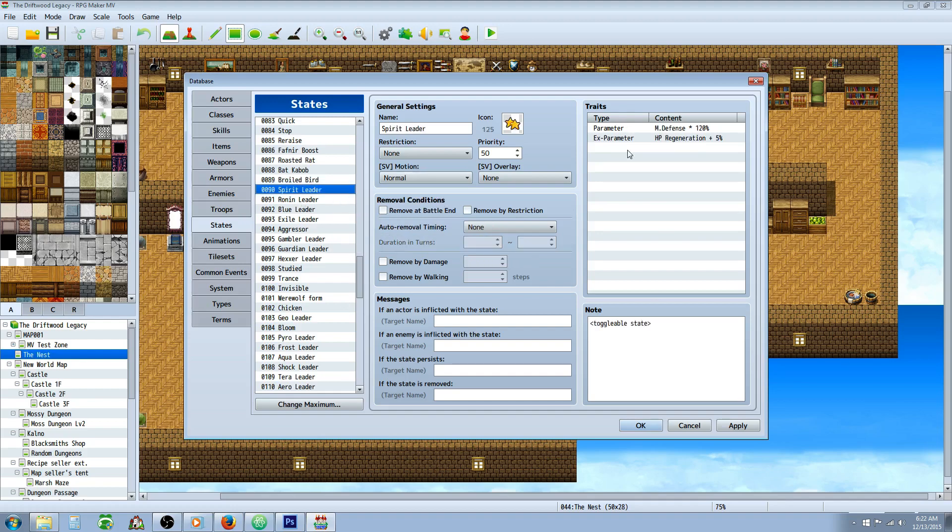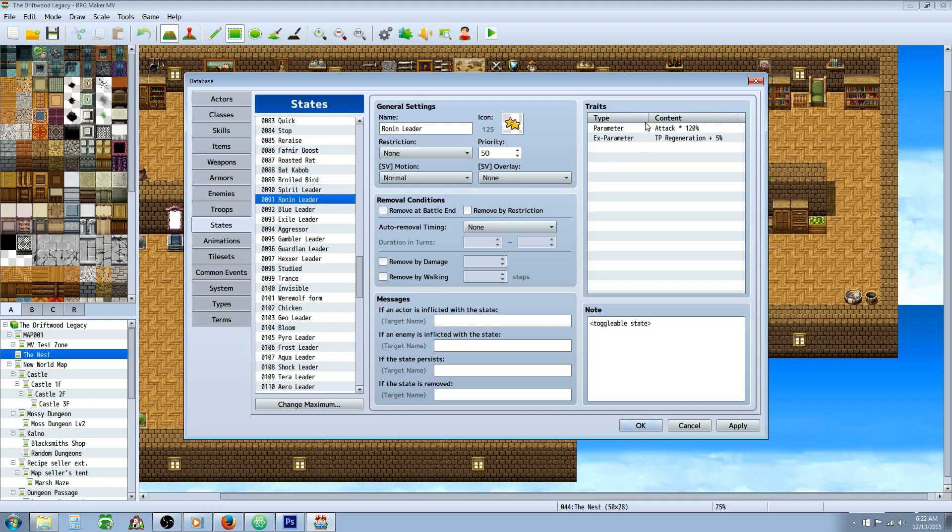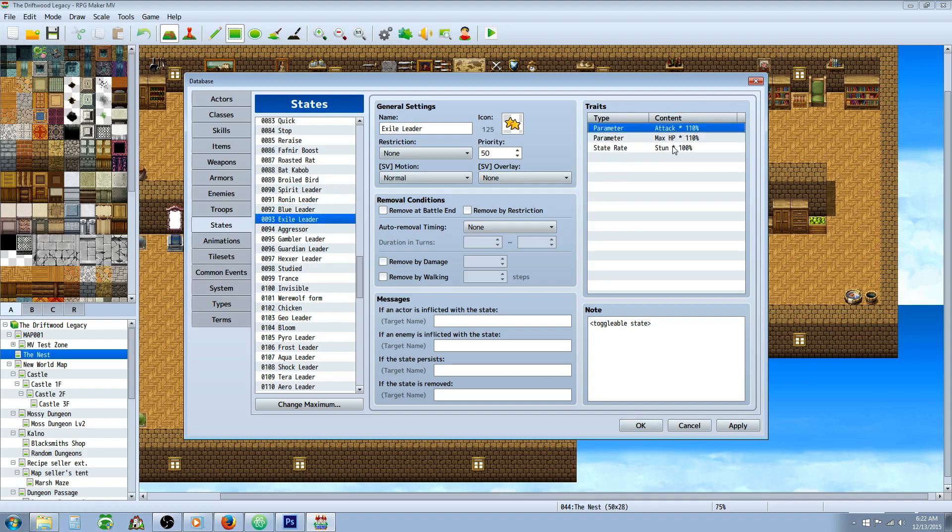Spirit leader, I have a ton of these leader states and when you get one of these states, the rest of them will wear off. So you can only have one of these leader states on at a time. But basically they'll do some sort of extra parameter and then a stat boost. So this is a 20% defense and regen. This is 20% attack and TP regen. This one's 20% agility and poison immunity. Basically you can make a bunch of these.